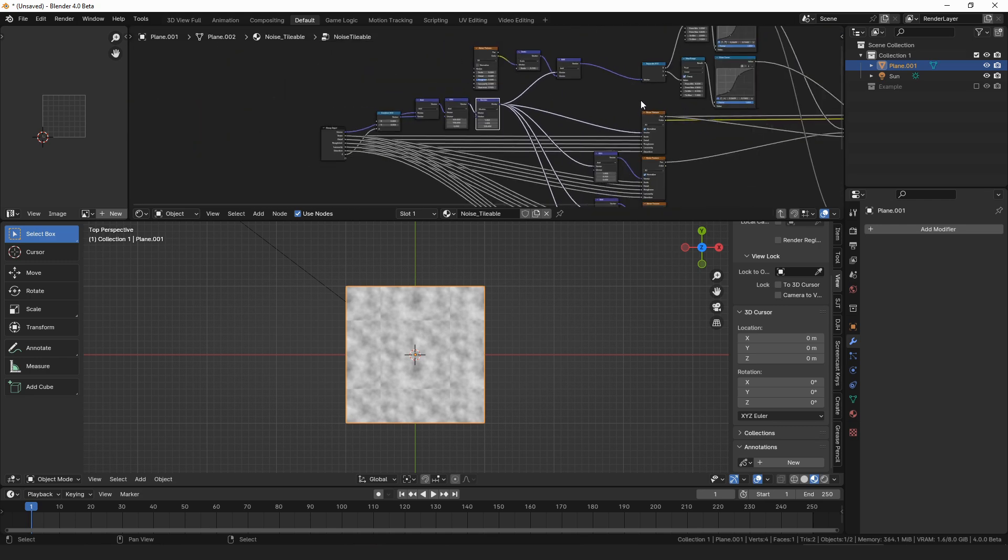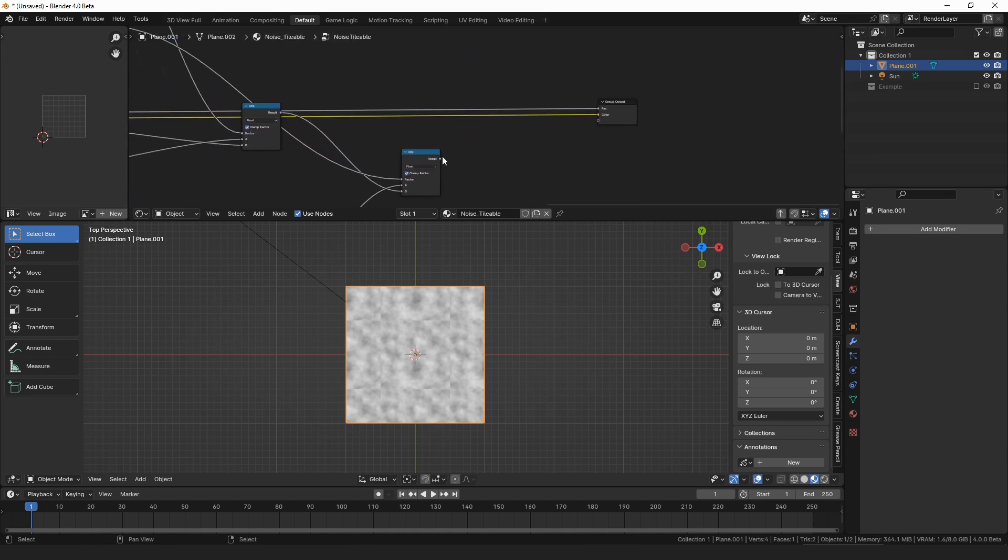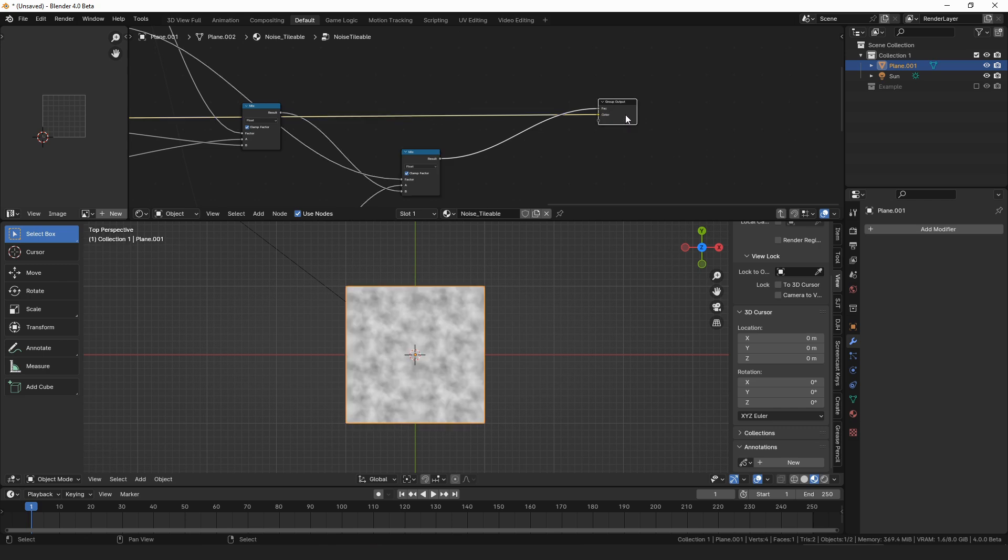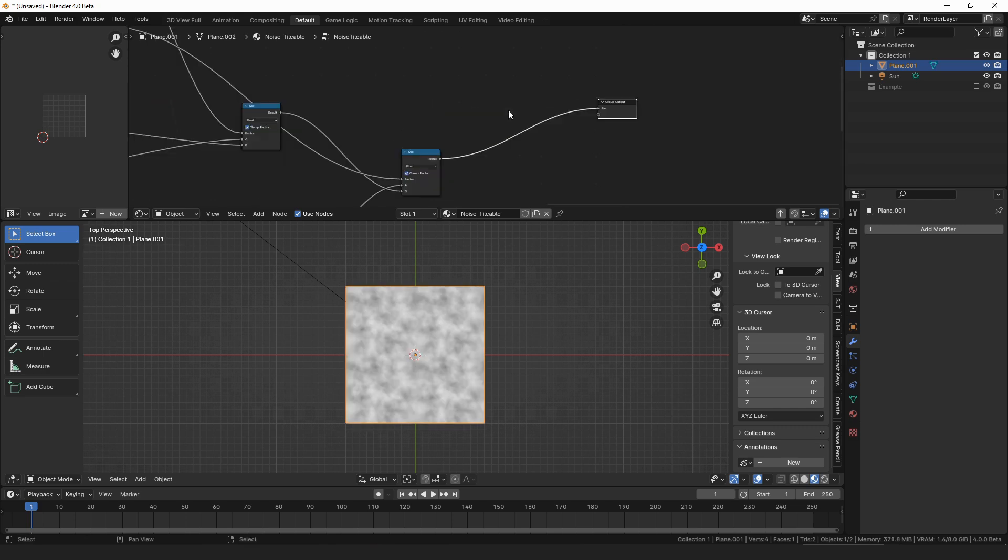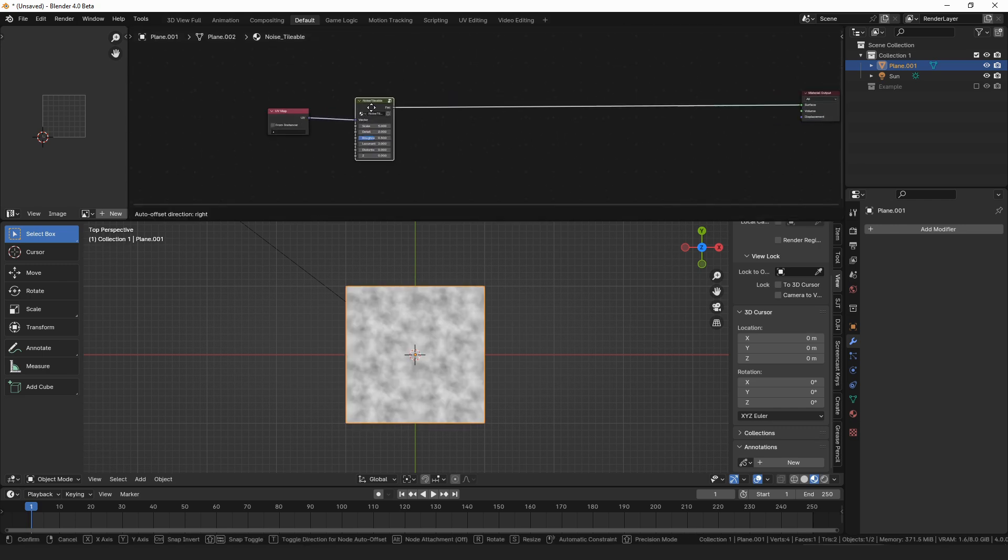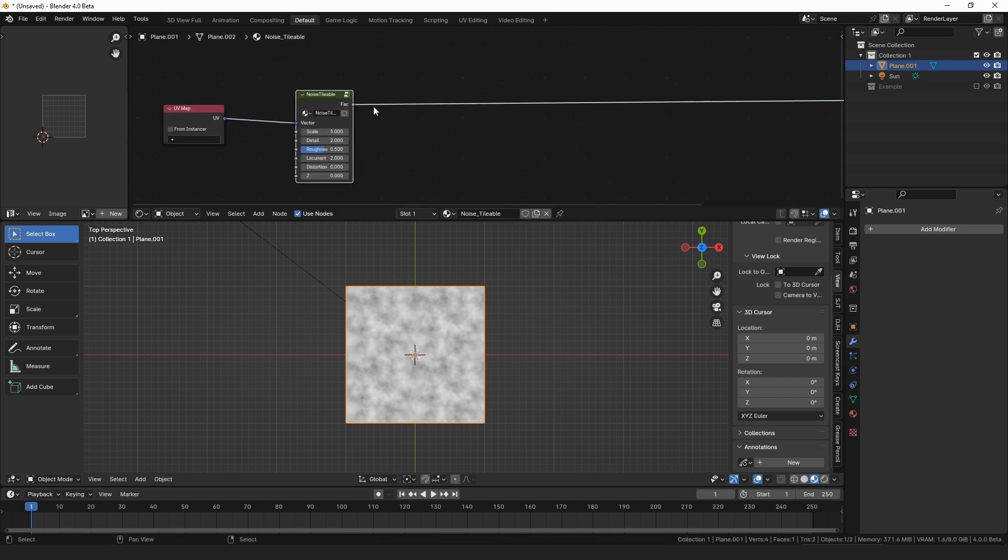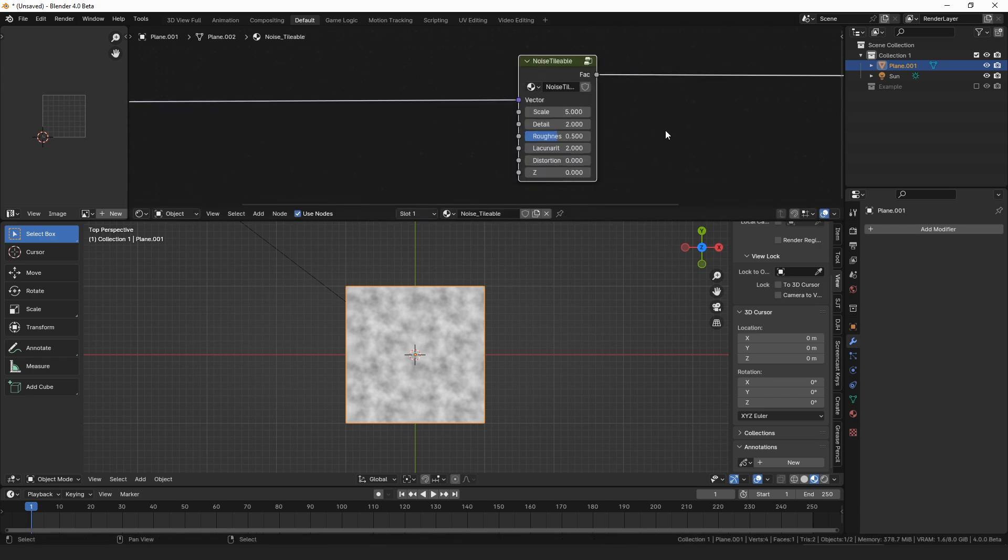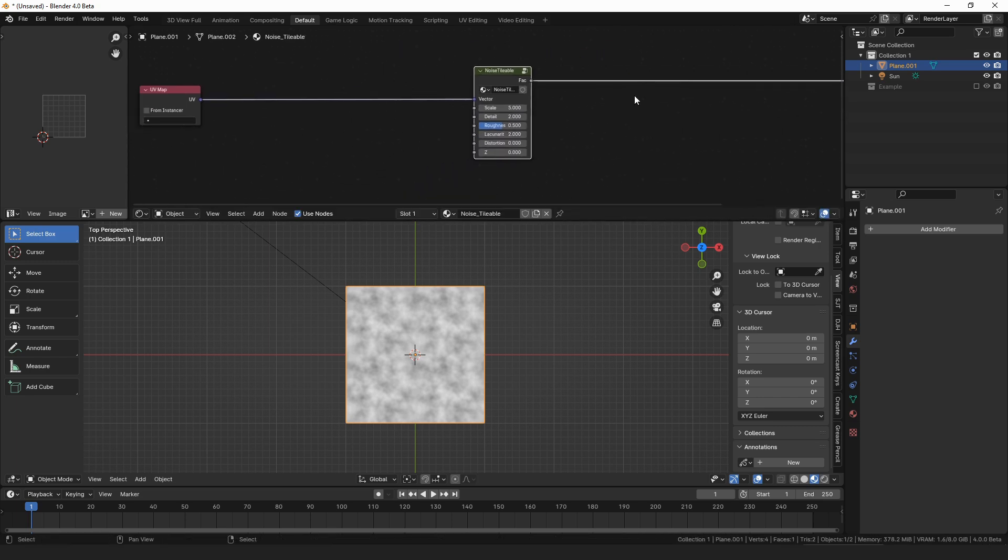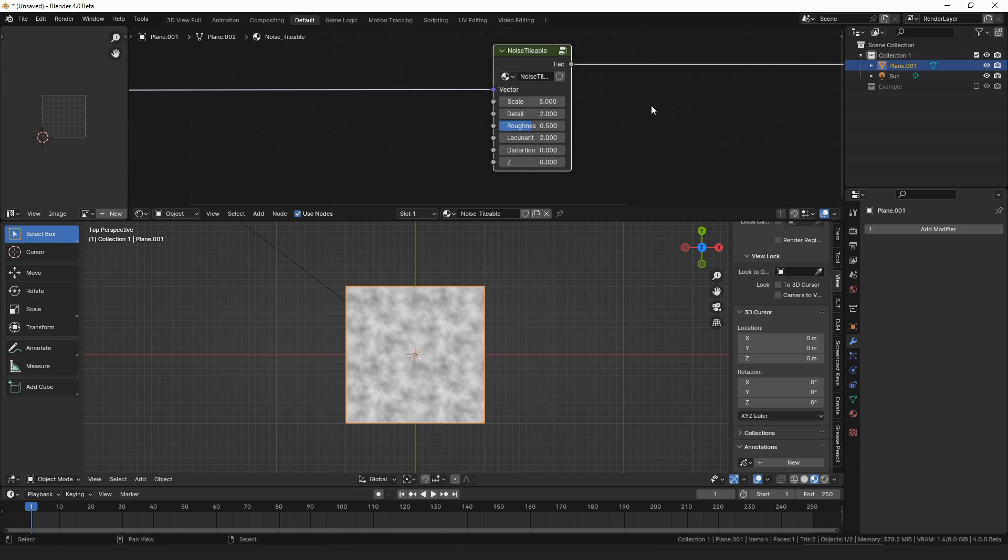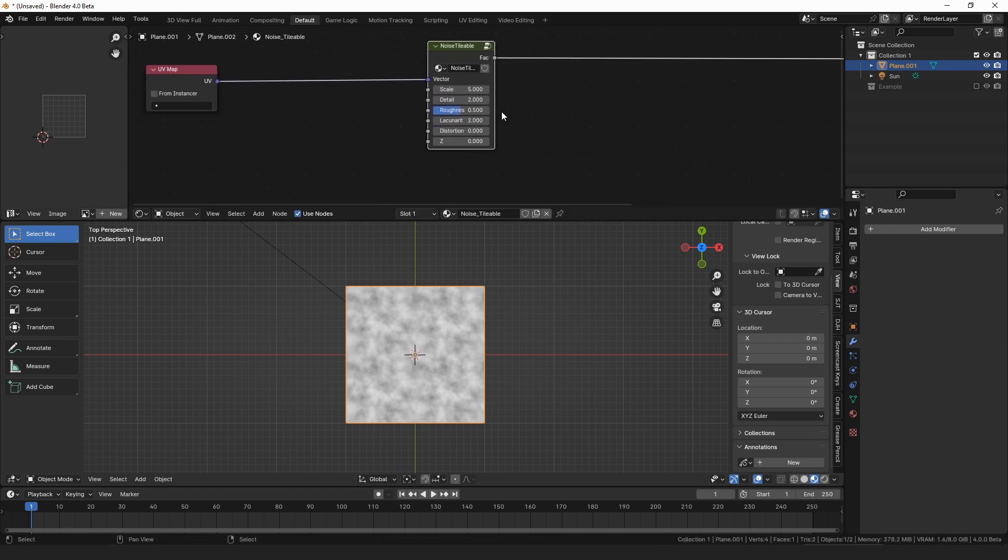So then I also need to connect this result here, and I didn't actually do the colors, so let's get rid of the color. All right, so here's our tileable noise texture. All right, now to make our water texture, the texture for our water, we're going to want to mix several of these together.